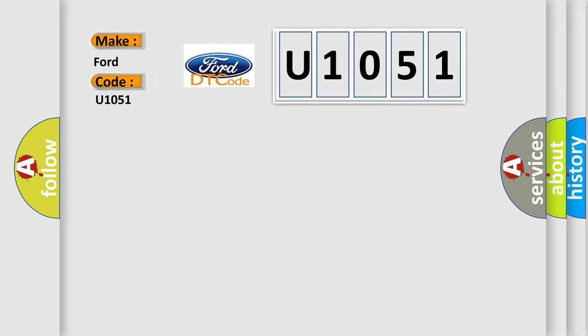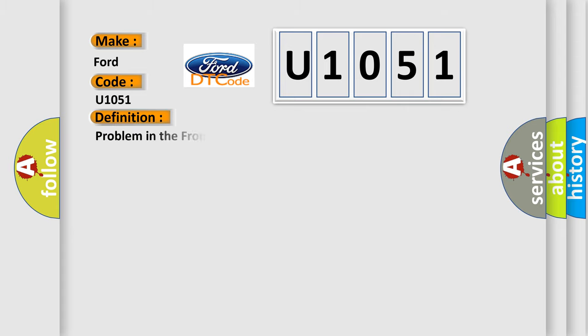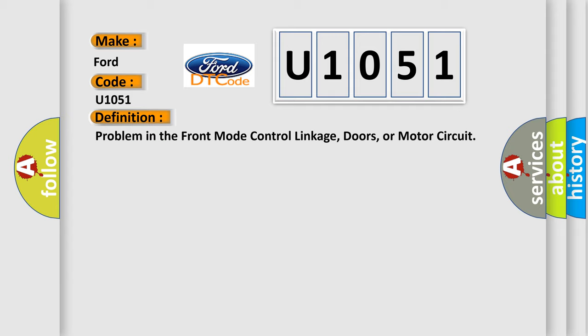Infiniti car manufacturers. The basic definition is Problem in the front mode control linkage, doors, or motor circuit.